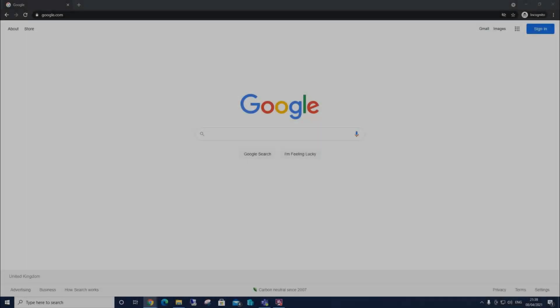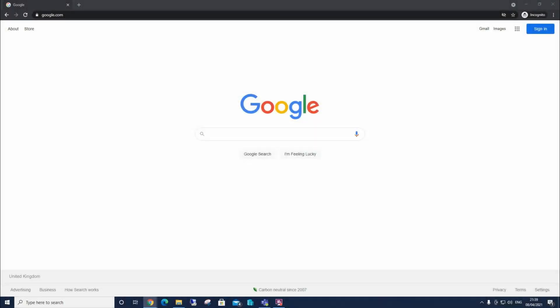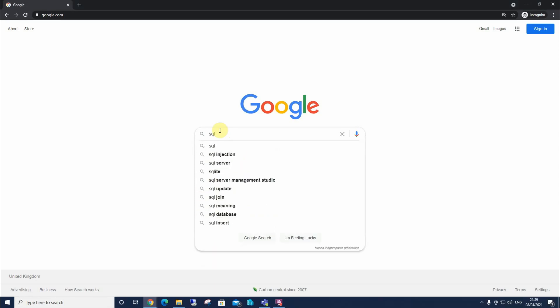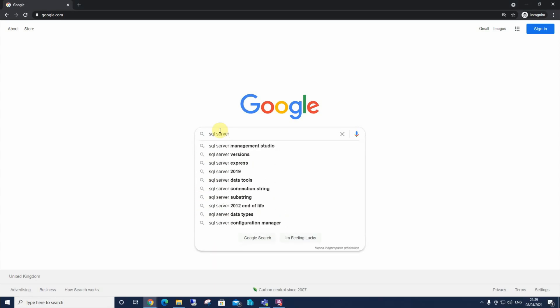So here we're gonna look at how to get SQL Server 2019. I'm gonna browse my search engine, any search engine will do. I'm gonna type in SQL Server 2019, download.